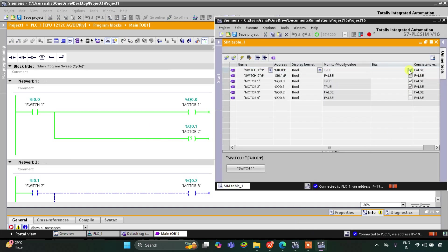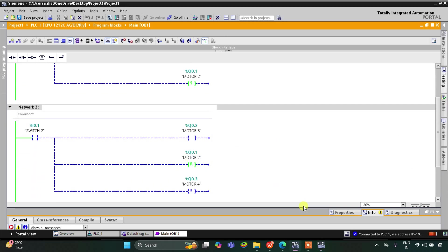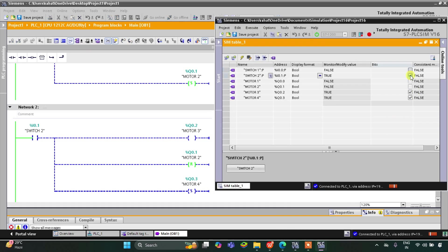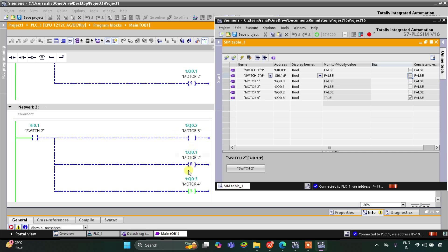When I turn on Switch 1, Motor 1 and Motor 2 get on. Then when I turn it off, Motor 1 gets off but Motor 2 still remains on. As you can see, when Switch 2 is turned on, Motor 2 gets off and Motor 3 and Motor 4 become true. Then when I turn off Switch 2, Motor 3 gets off, but Motor 4 still remained on.